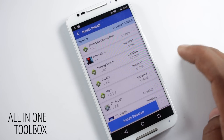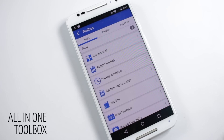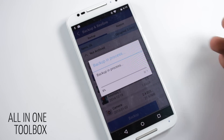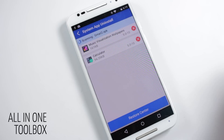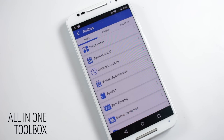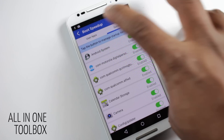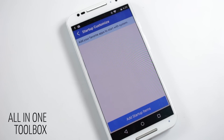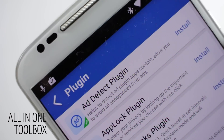The next one is called Toolbox. Here you'll find a lot of tools. Batch install and uninstall will help you to install and uninstall applications in a batch. Then you have backup and restore, which will let you back up an application and restore it in case you delete it or reset your phone. System app uninstall helps you uninstall pre-installed applications. Boot speed up lets you choose which applications load on boot. From startup customization you can add applications to load on boot. You can also add plugins, like an ad-detect plugin to remove annoying ads.